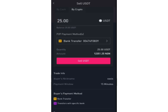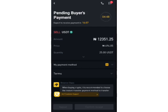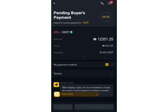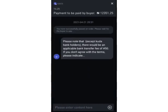This will give me 12,351 Naira for the 25 USDT. I'll click 'Sell'. On the sell page there are a number of important things to note. There is a contact page where you communicate with the buyer. I can see a message from my buyer: 'Please note that except Kuda Bank, there will be an applicable bank transfer fee of 15 Naira. If you don't agree with the terms, please indicate.'